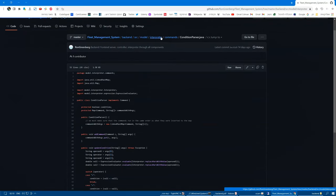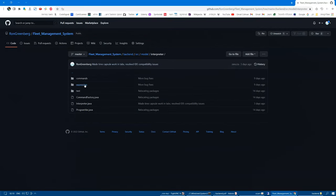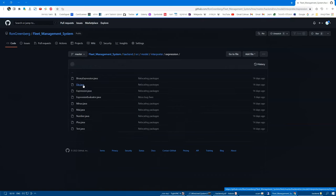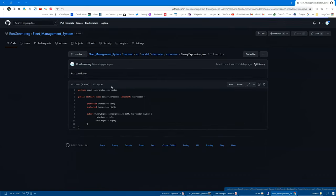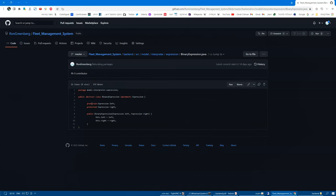We can see another example of this pattern in the binary expression class that implements expression and also has two expressions.